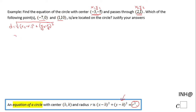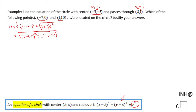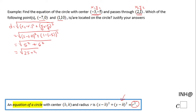In our case this becomes the square root of (2 minus negative 3) squared plus (1 minus negative 5) squared. Let's simplify: in the first parenthesis, 2 minus negative 3 is 5, so we have 5 squared. In the second parenthesis, 1 minus negative 5 is 6, so we have 6 squared. That gives us 25 plus 36, which equals 61. That is the distance between these two points.